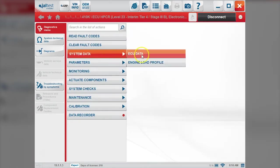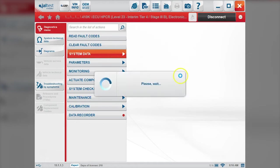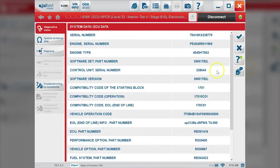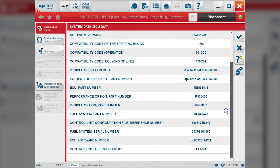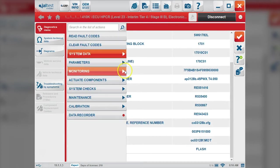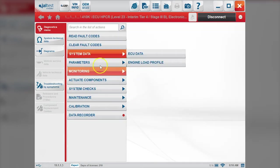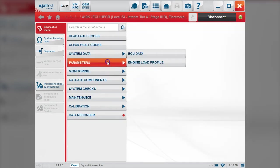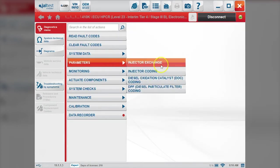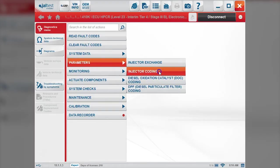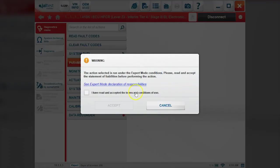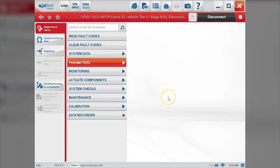We'll go down to system data. You see your ECU data - we're plugged into a 4045 engine here - and then we want to go to our parameters tab. This is where we'll find the injector coding function. We'll accept here.